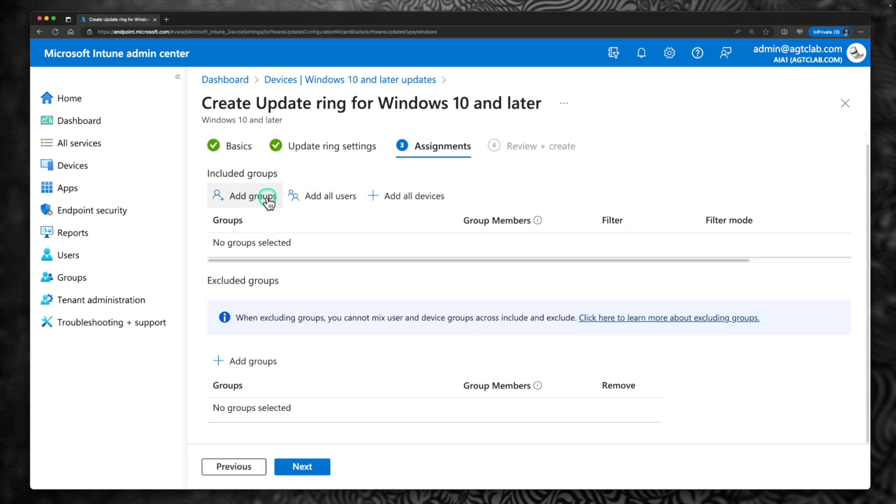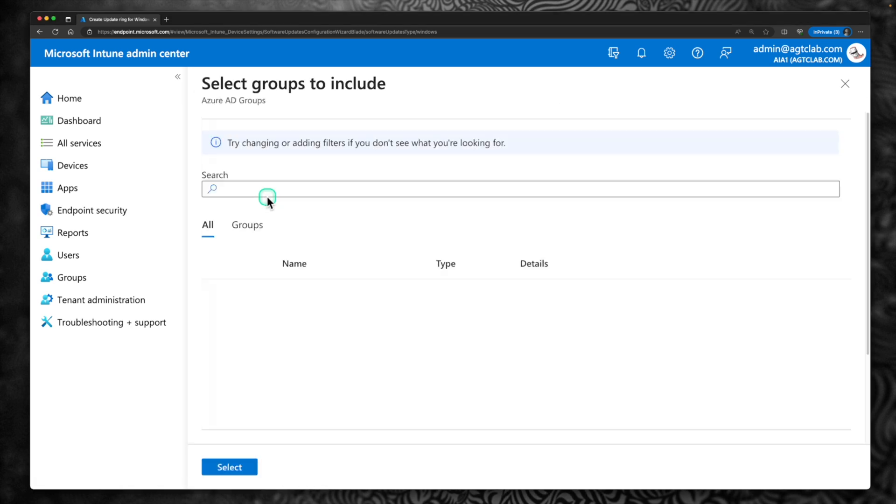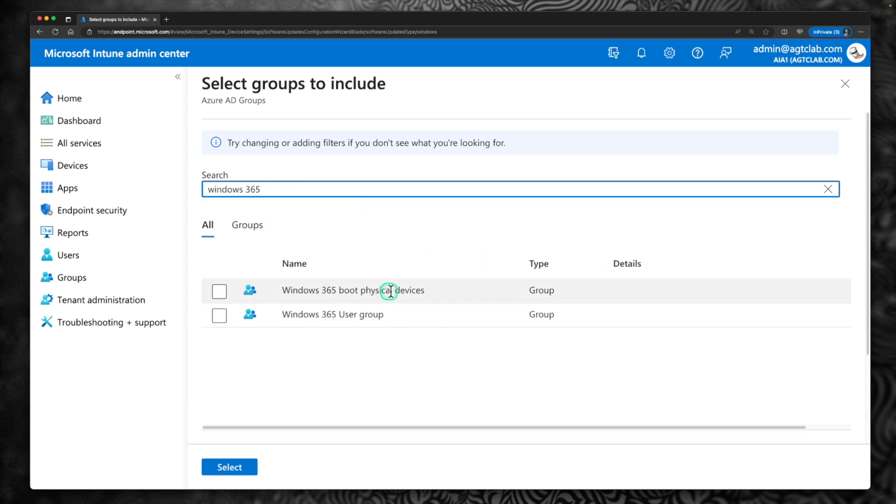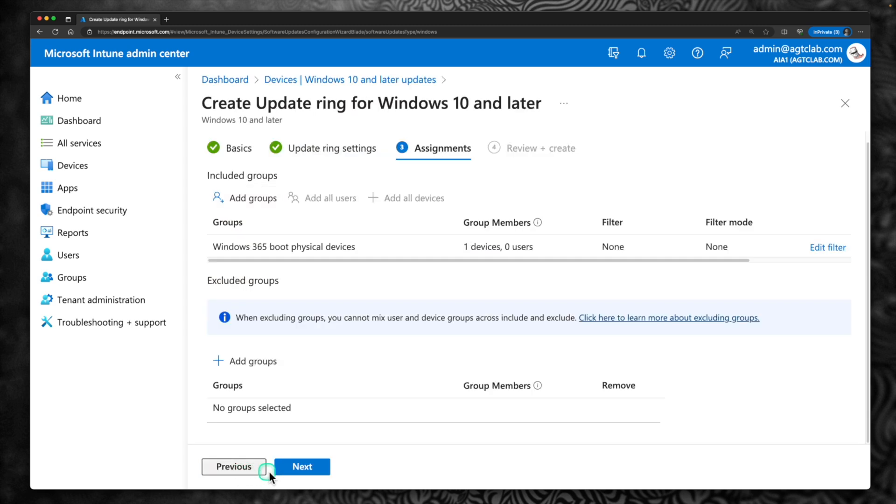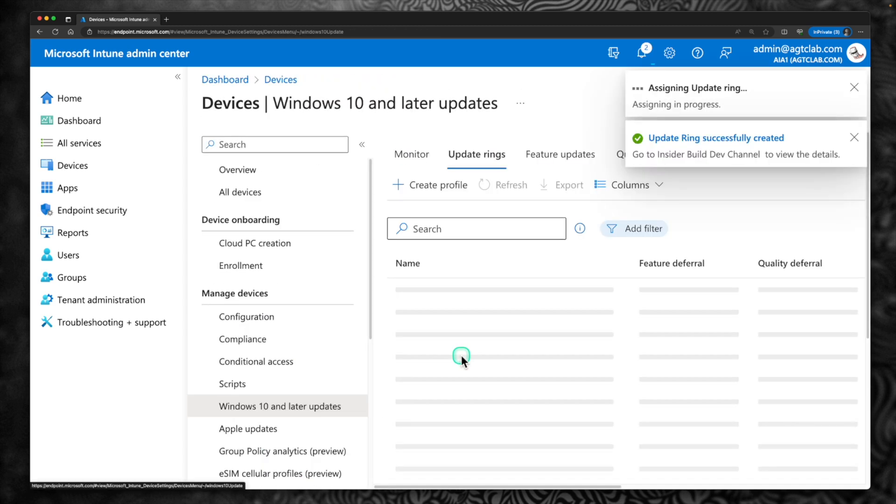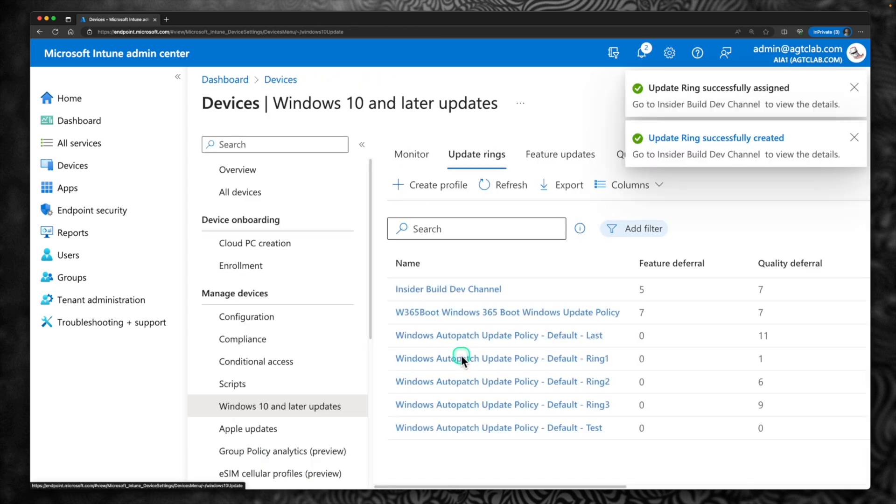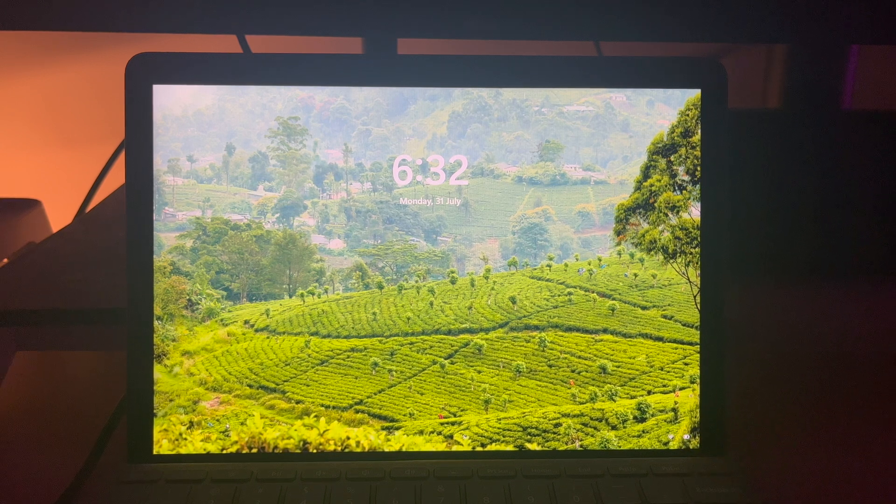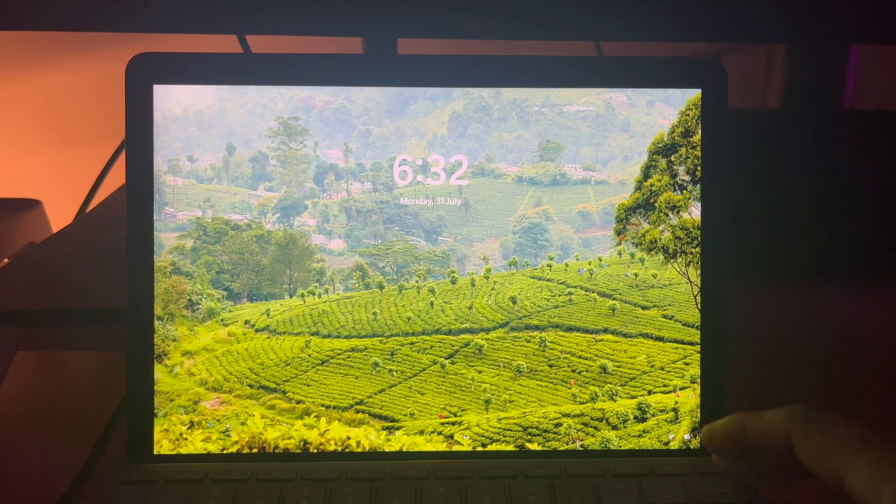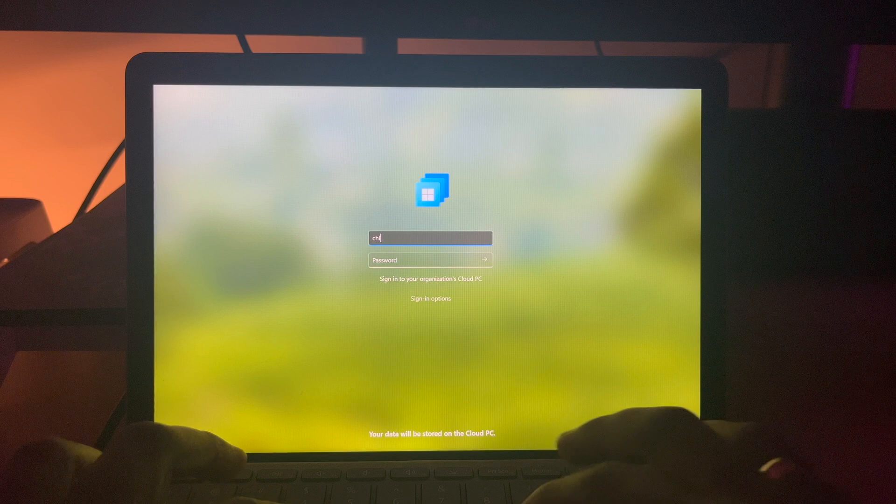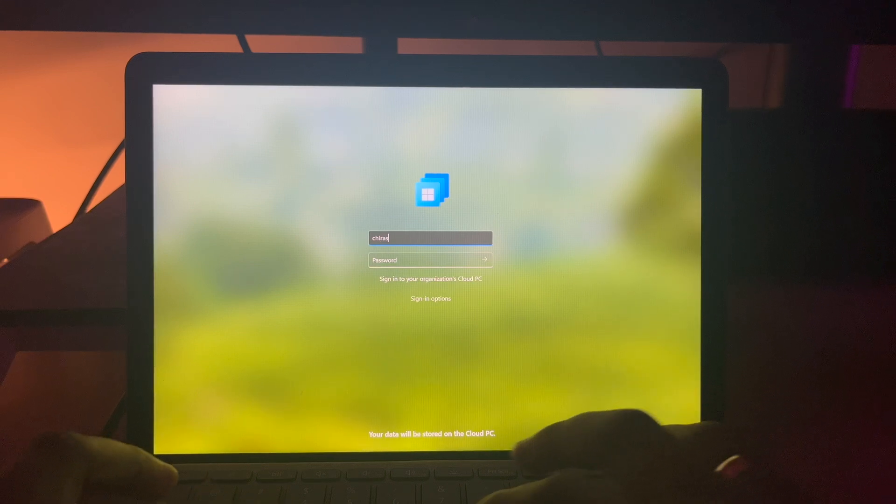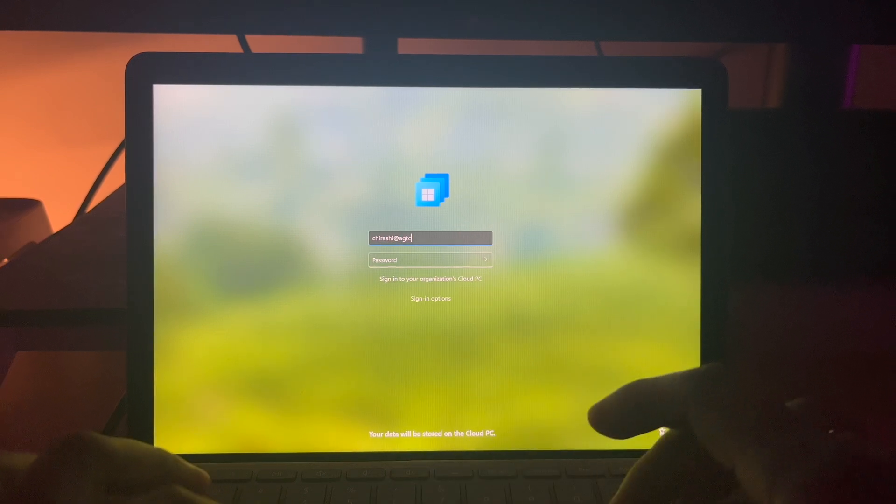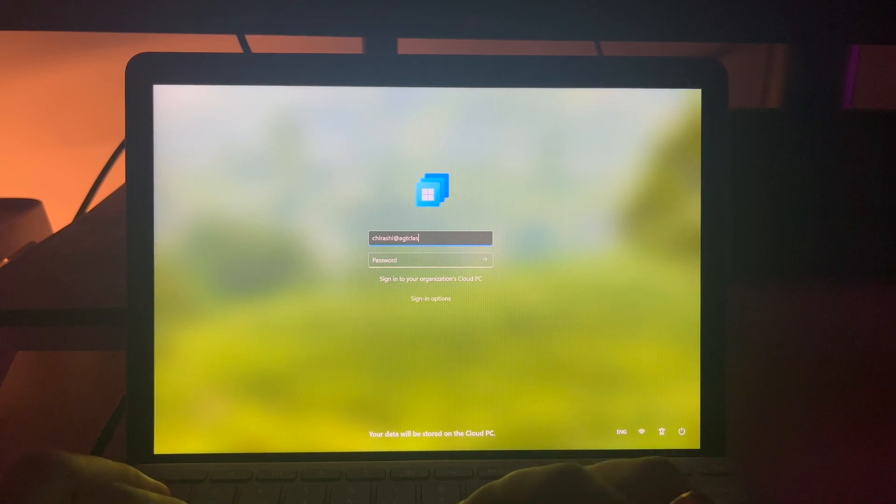Under assignments, you can assign to the group. So I'm going to basically use the group we created. And this is the group I have all the devices which I'm going to use it for Windows 365 boot shared PC. Click select and click next and create. So this is completely an optional step. If you don't want to manually install these updates on the physical PCs, you can deploy these to your shared devices this way. So now you have seen how you can configure your physical device, either using Microsoft Intune or going into the physical PC manually, and you can subscribe to the dev channel.